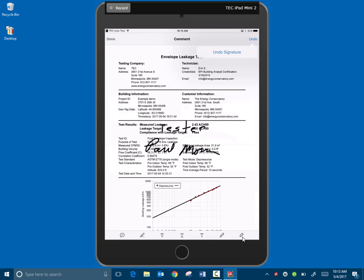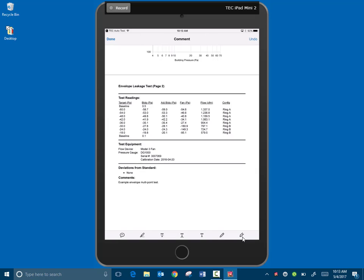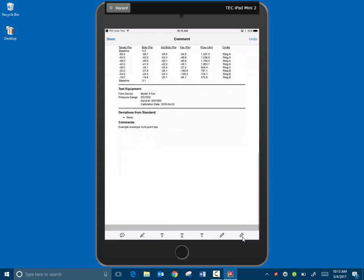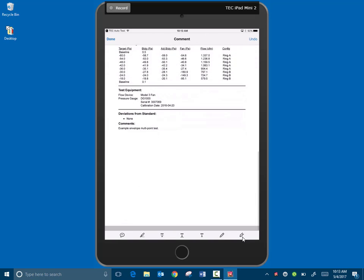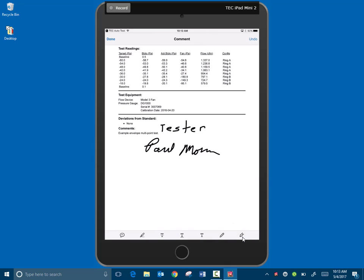I'm going to undo the signature and I'm going to put that on the last page. I need to tell it where I want that signature. So I'm going to click that again. Now it saved that. So you'll have that next time you want to do your signature and it put tester on there and your name. So now we're ready to email that. So we'll click done up here.